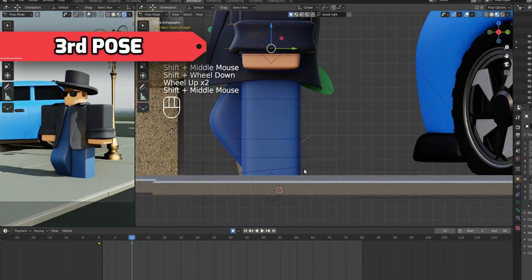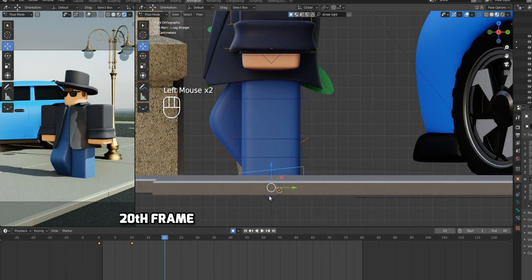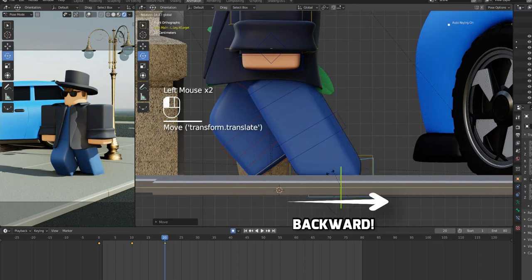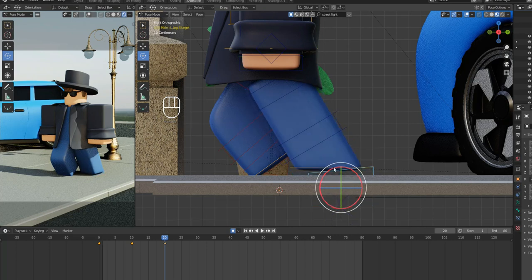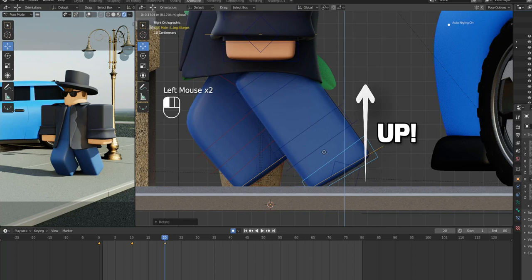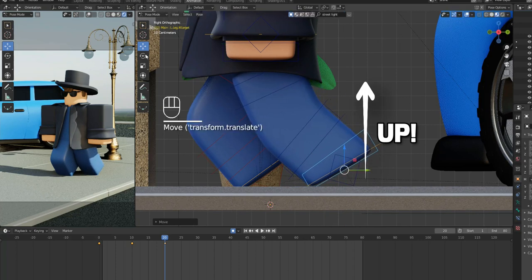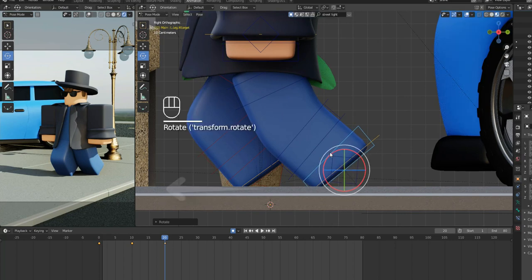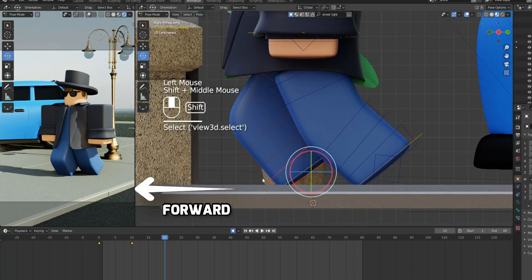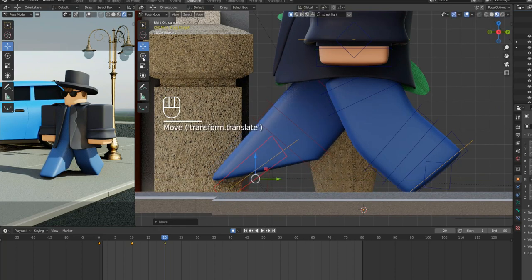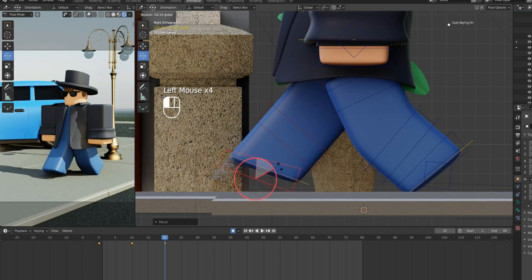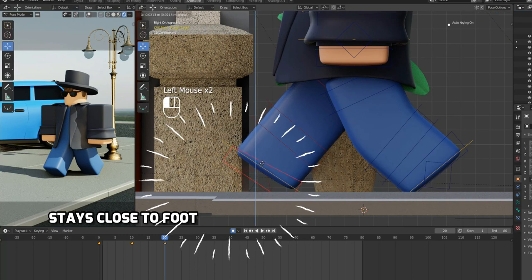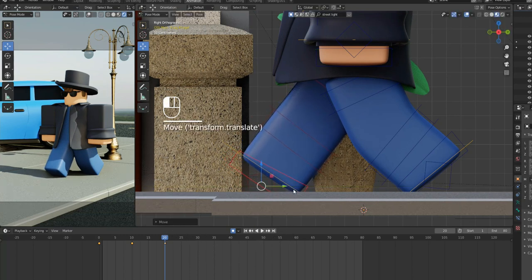Move the animation bar to 20th frame. Select the front leg armature, move it backwards, and rotate it till the heel of the foot touches the ground, and move it up a little to bend it. Then, select the rear foot armature and move it forward, and rotate it till the heel of the foot touches the ground. Again, make sure that the foot armature stays close to the foot, otherwise it will become the cause of foot slip.